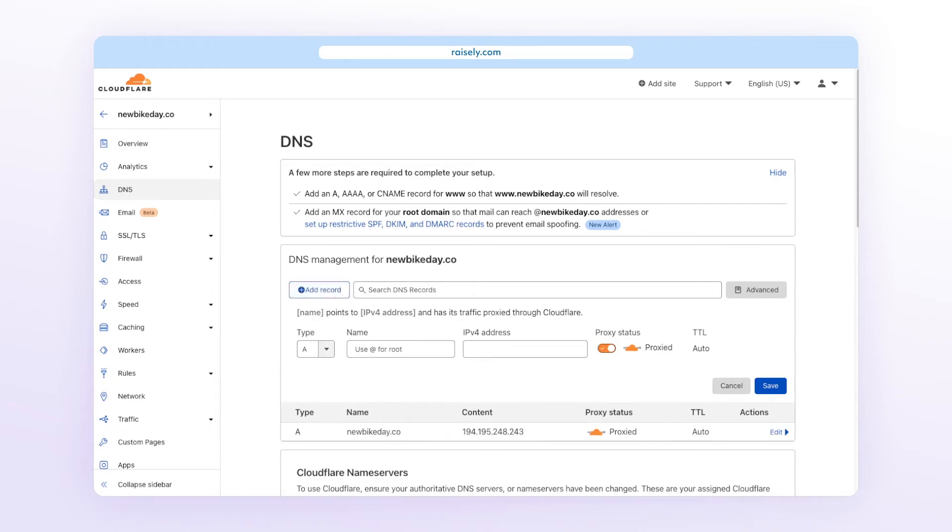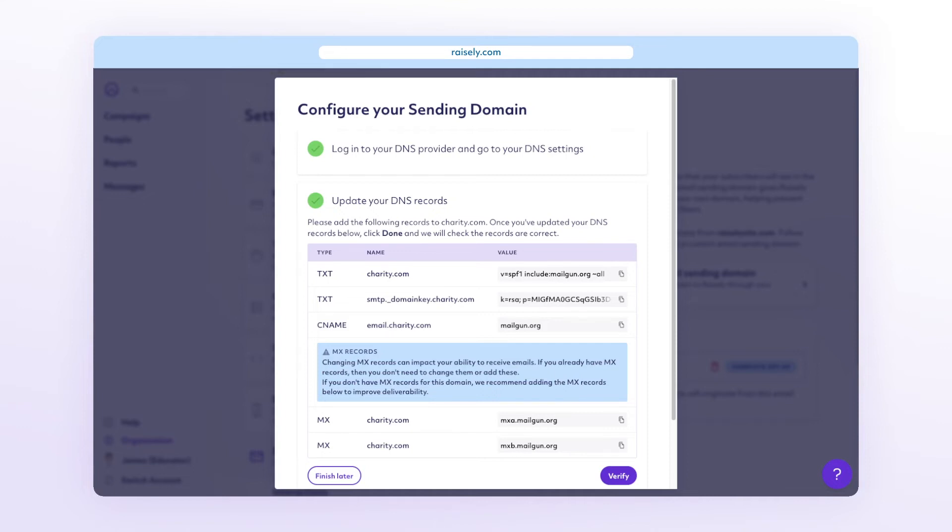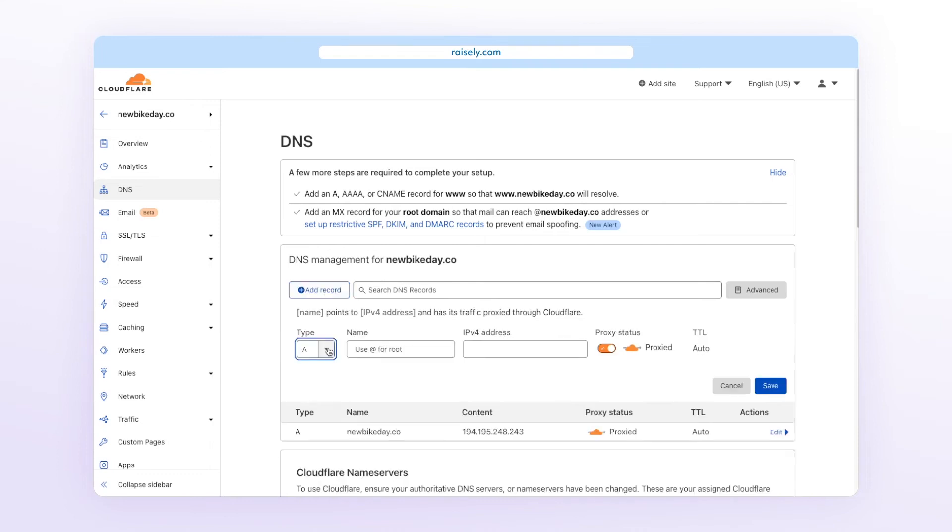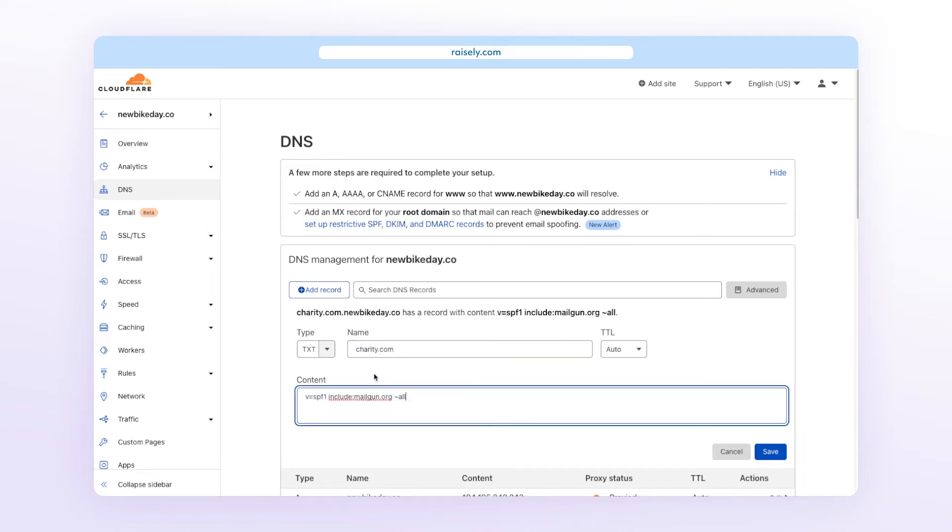You can use the pop-up within Razely to determine the type, the name, and the value of the records. Now leave the TTL values as the defaults. And if you do not see any MX records within your DNS settings, use the pop-up in Razely to find the values for new MX records.